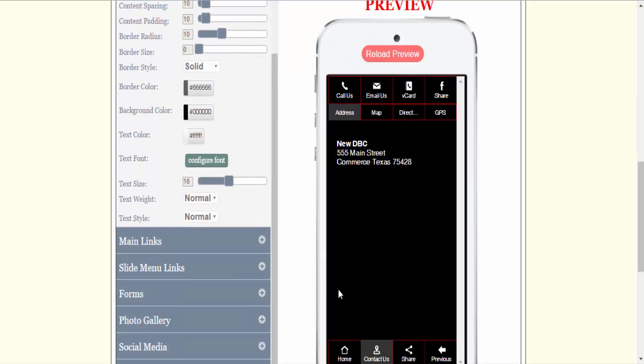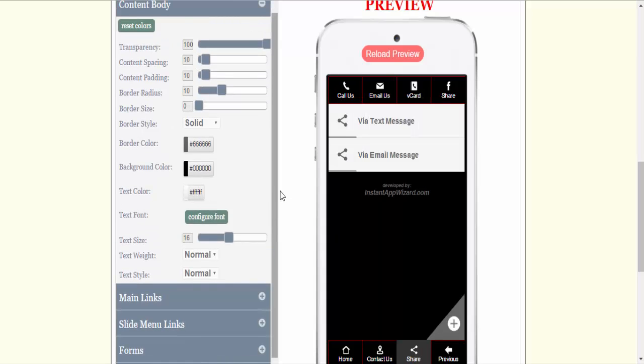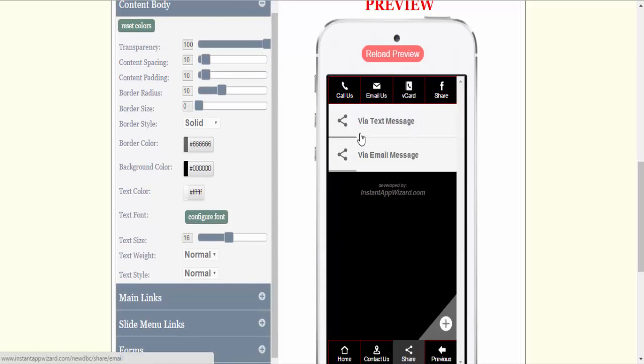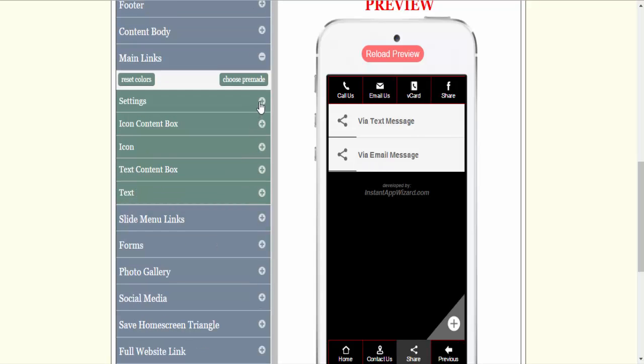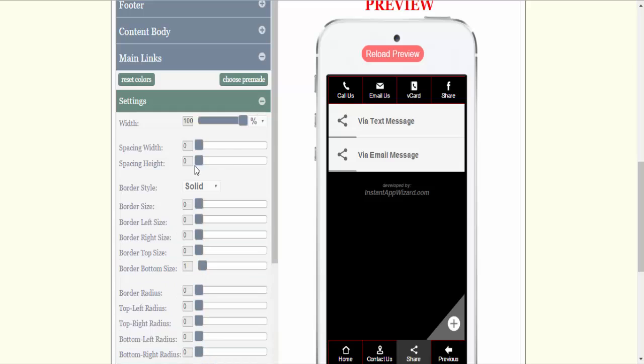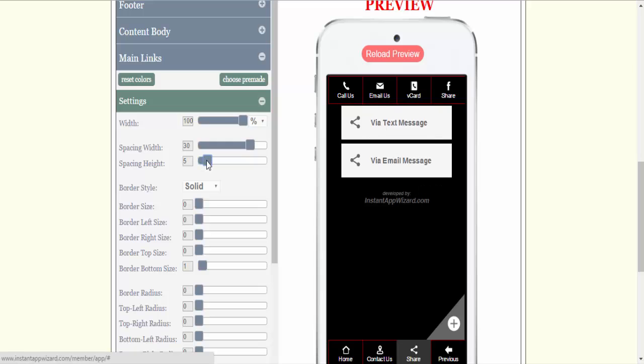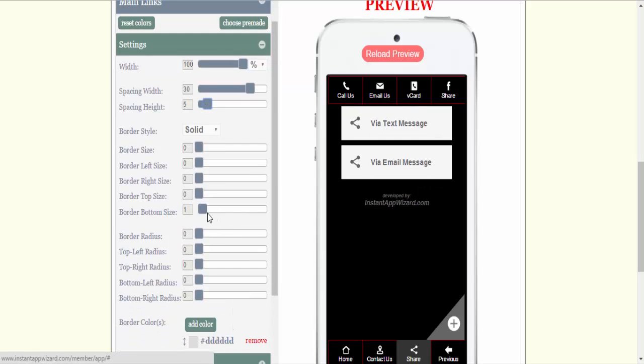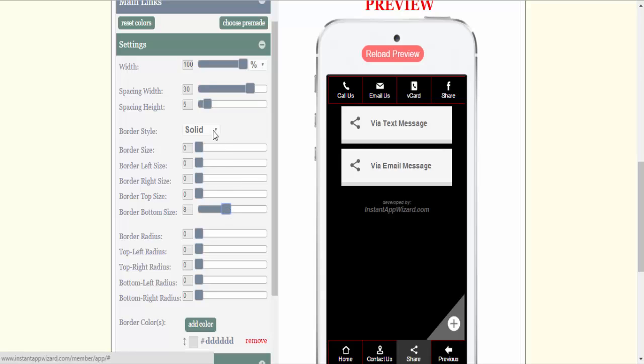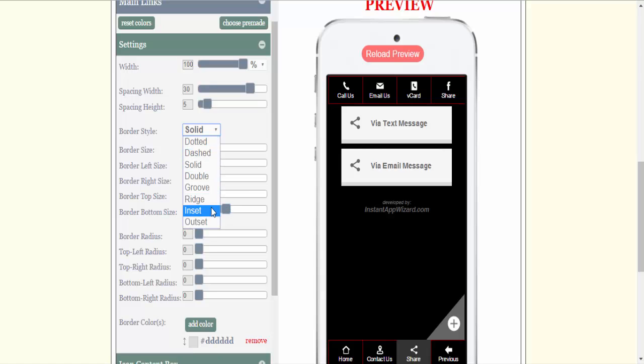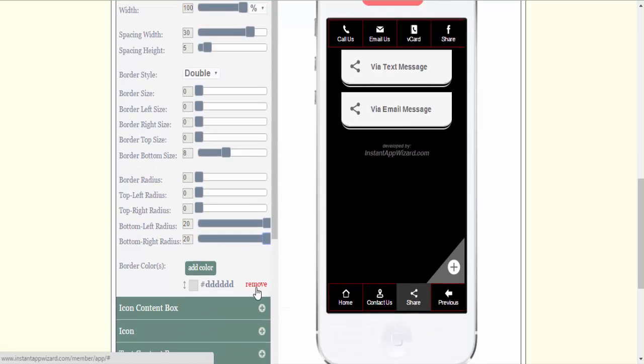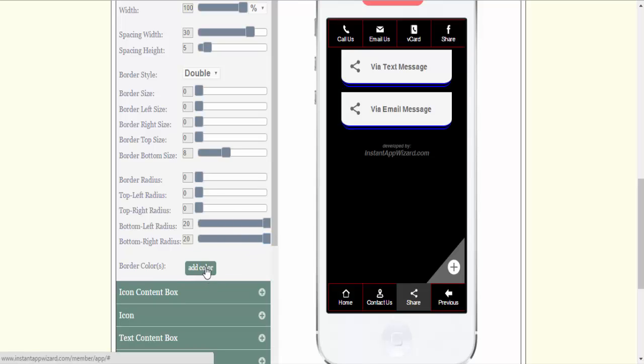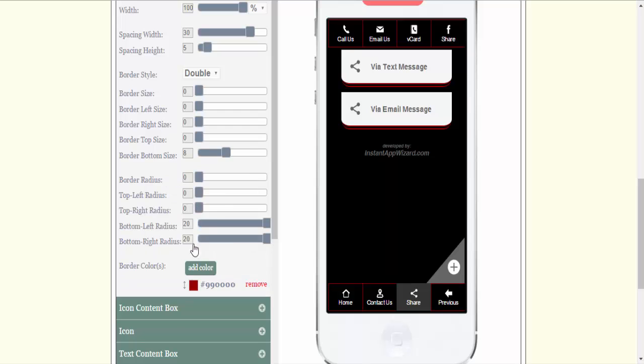Also I'm going to set some main links and the reason you need to set your main links is because there are two links via text share and via email share. So I'm going to change my main links and I'm going to set those up real quick. I always do those 30 wide and I'm going to give them a little separation. I'm going to set my bottom border radius. I'm going to increase that to 8. I'm going to make it double. You can make this whatever you want. I'm going to put some radius on there. My border color is going to be I'm going to make that the maroon color.